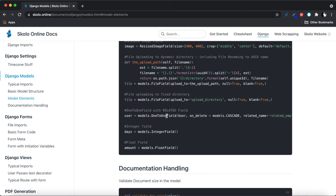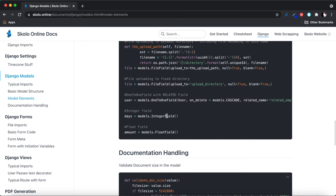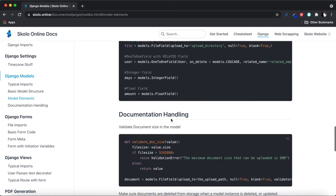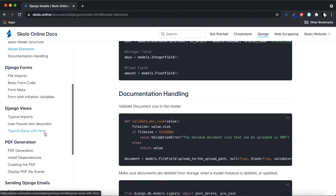I update this documentation on a regular basis, so every time I come across something new it goes in here and this will always be the latest version. Thank you very much. This is very useful if you're getting started with Django development to have solid documentation to work with.